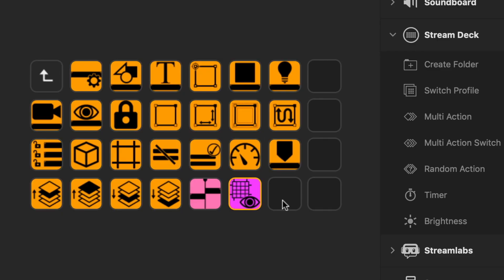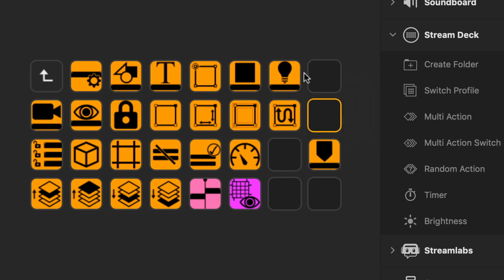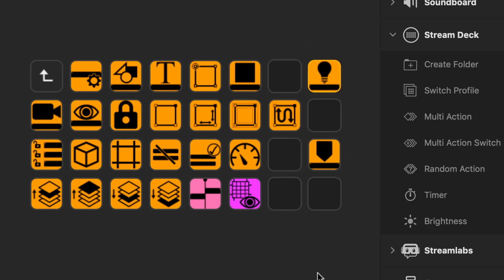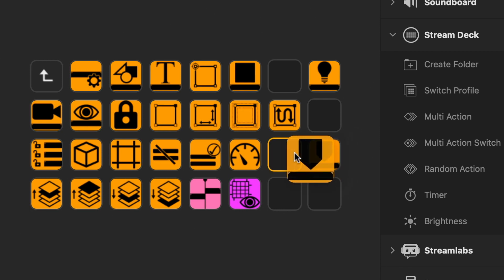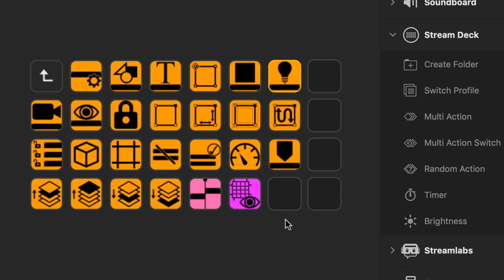So you can quickly see how easy it is for you to build your own profiles. And you can delete any one of these you want, move them around. I can move this over to here, move this up to here, that sort of thing, and swap them out.